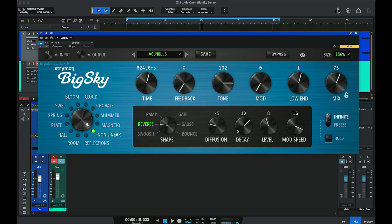Next up we have Non-Linear, which is a sort of artificial reverb — not based on any natural spaces — and it allows for some unique textures. We have quite a bit of control using the specific parameters: six different shapes for the non-linear reverb, control over diffusion or density, decay, level, and mod speed. Let's start with the swoosh shape.